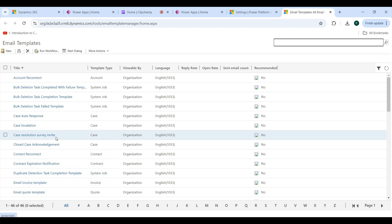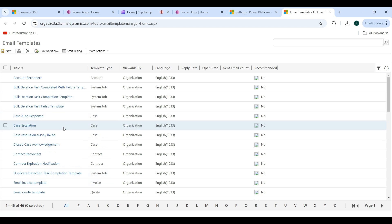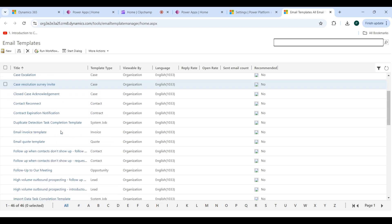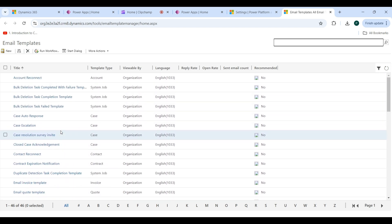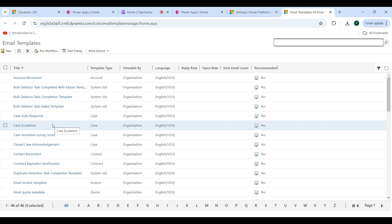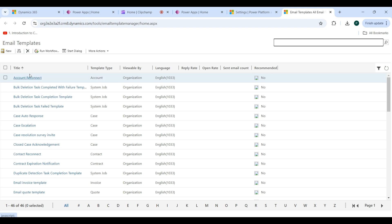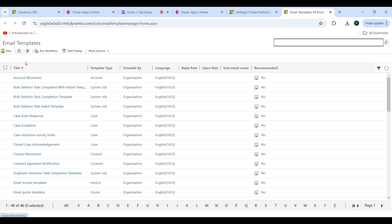This is the UI of the templates. Some email templates are available by default in the system. If you want to use an existing template you can choose from here, and if you want to create a new template then click on the New button.